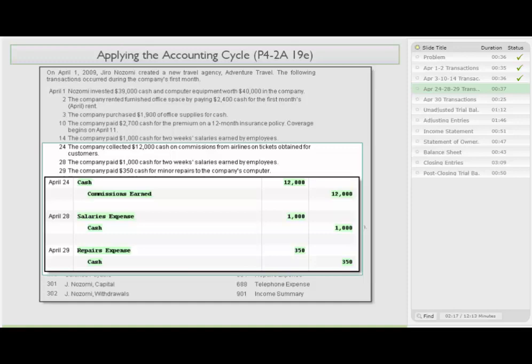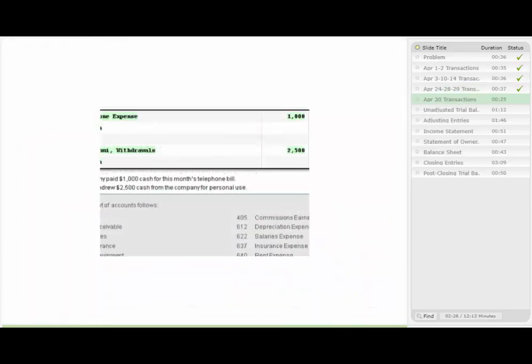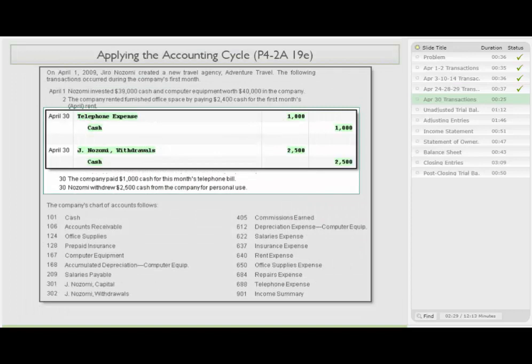On the 29th, the company paid $350 for minor repairs to the company's computer. So we debit repairs expense and credit cash. Then on the 30th, the company paid $1,000 cash for the month's telephone bill — debit telephone expense for $1,000 and credit cash. Also on the 30th, the owner withdrew $2,500 cash from the company for personal use. So we debit the drawing account, J. Nozomi Withdrawals, for $2,500 and credit cash.